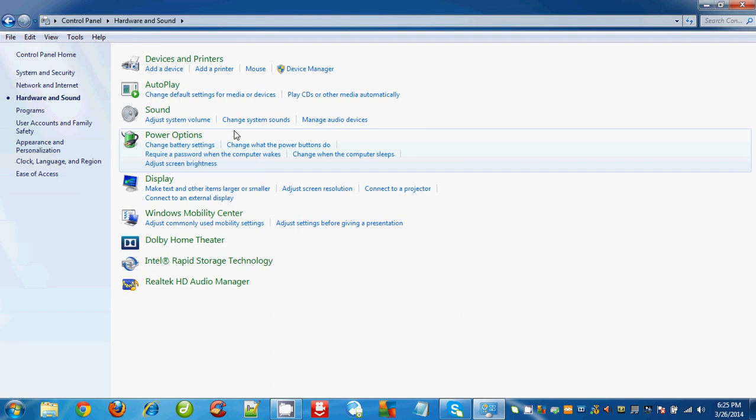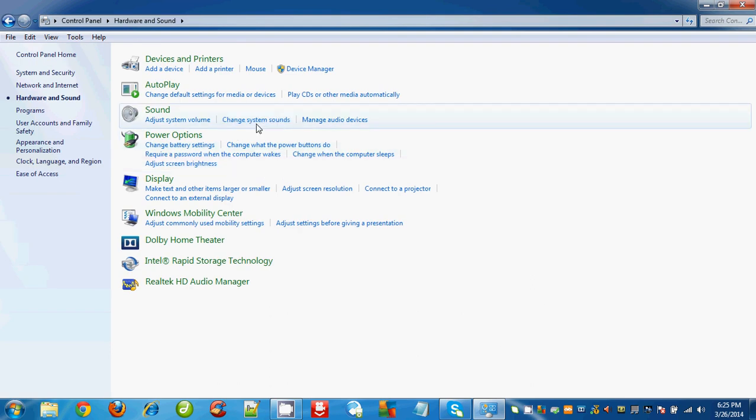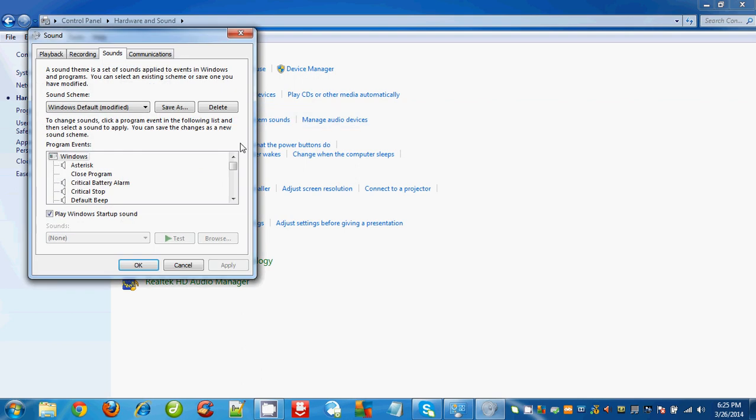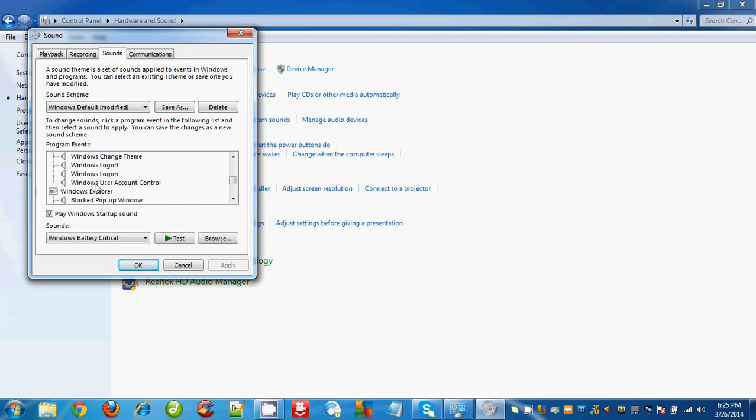Hardware and Sound, click on Change System Sounds. Under the Sound menu, scroll down, select Windows Logon, and click on Browse.